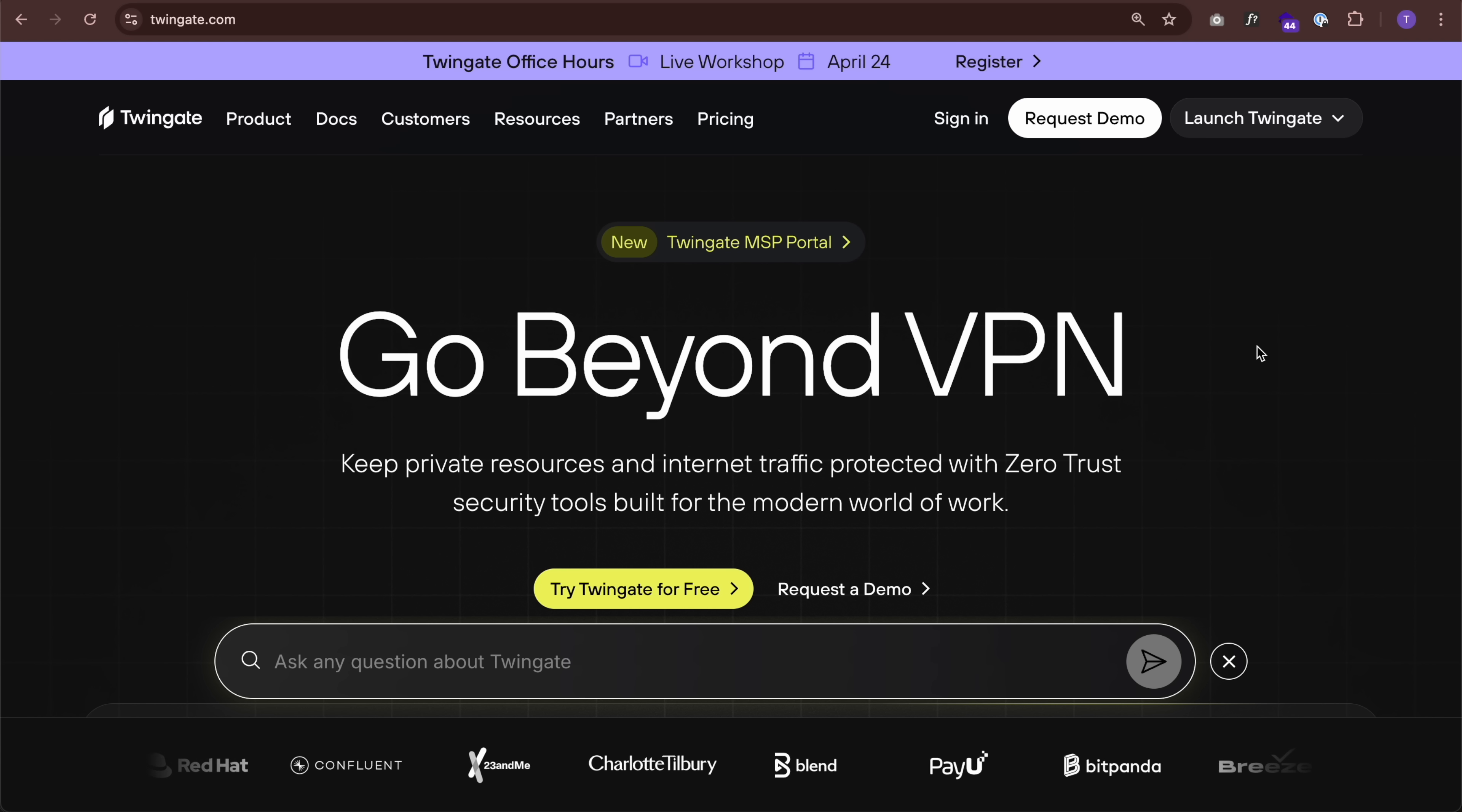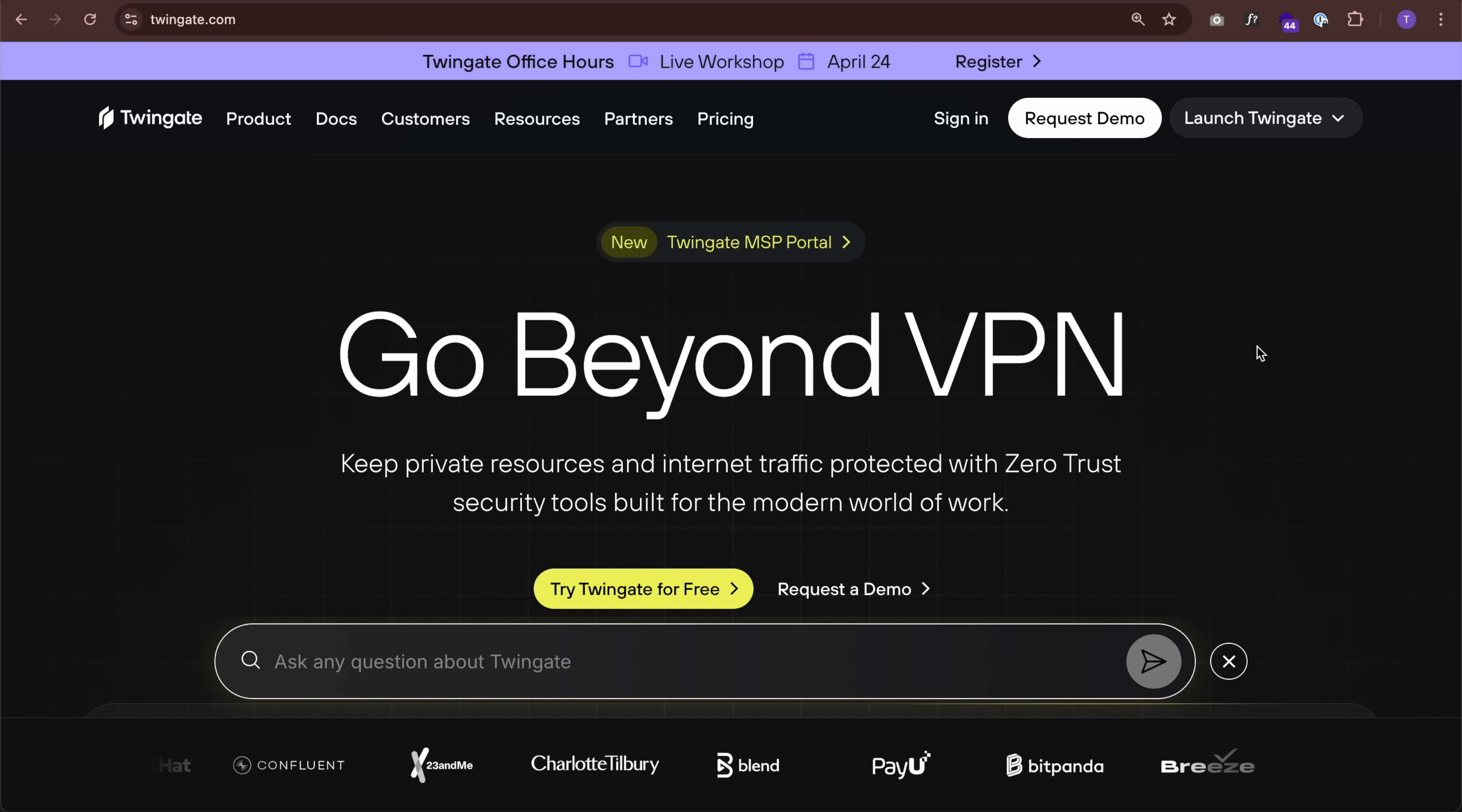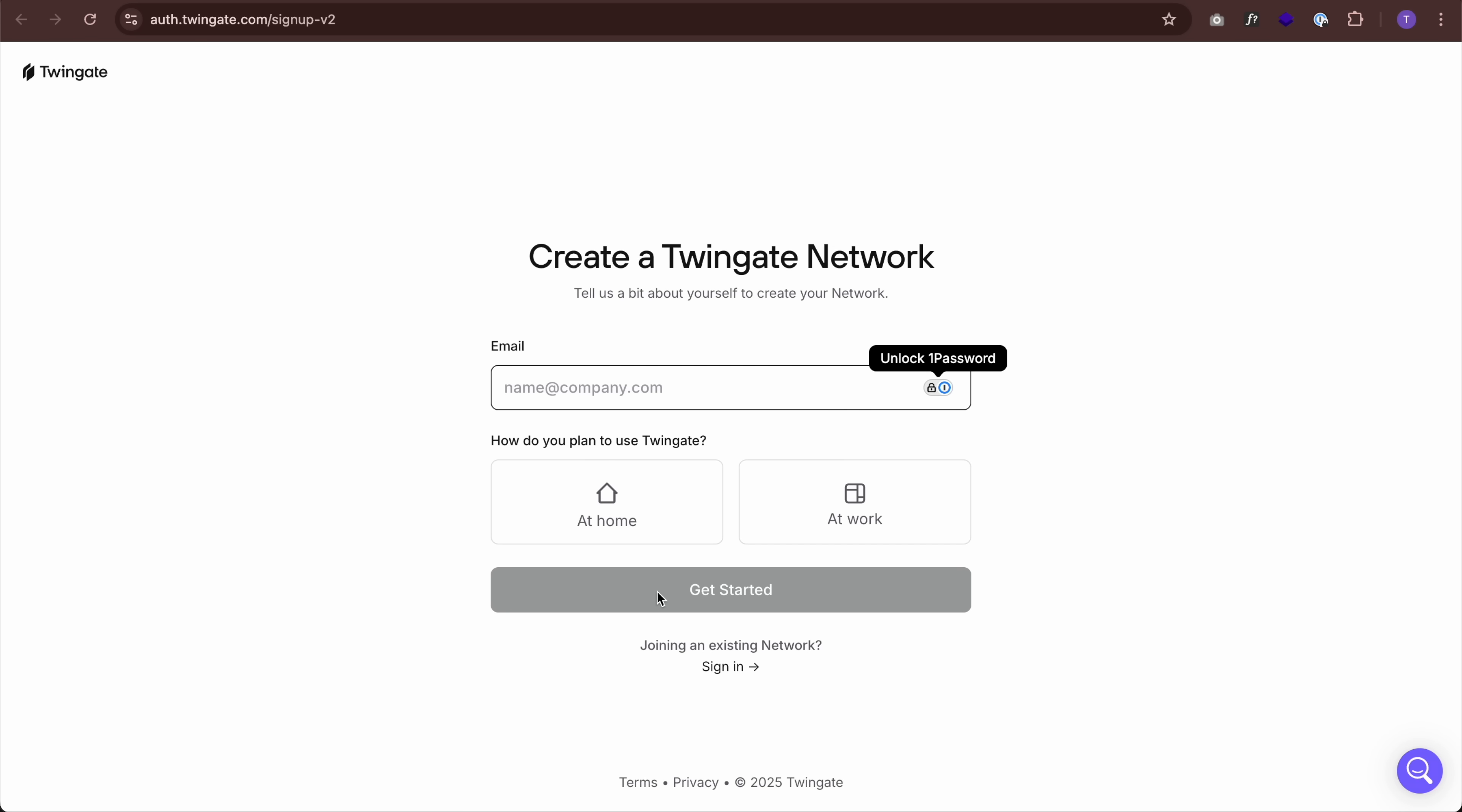TwinGate will allow them to access this private cloud from their phone, laptop, whatever, from anywhere. And it does so without having to expose your private network to the public web. No inbound setup is required. So if you haven't used TwinGate, go to TwinGate.com, click on try TwinGate for free and sign up. Just follow the prompts to create your network.